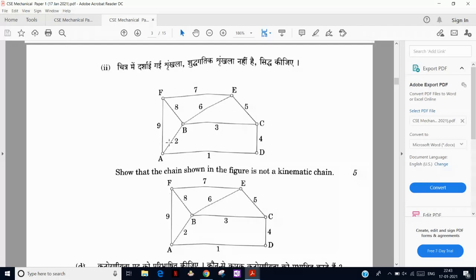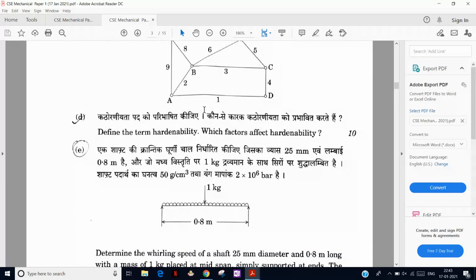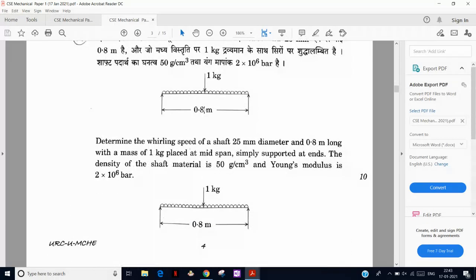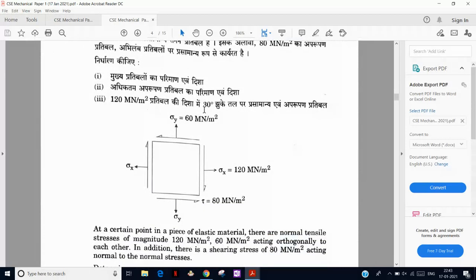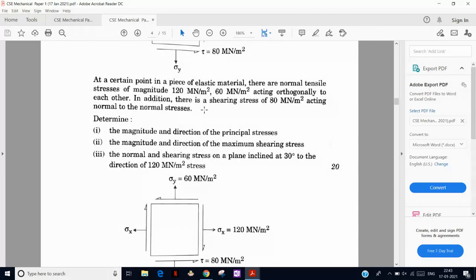This is a truss-like system involving degree of freedom — if two triangles ABF and BEC are rigid and welded together behaving as one, then it becomes a kinematic chain. Next is whirling speed of shaft — find the deflection and critical speed. Then there is a very easy strength of materials question on principal stresses and strains — just put in all the formulas to get the values, or use Mohr's circle.